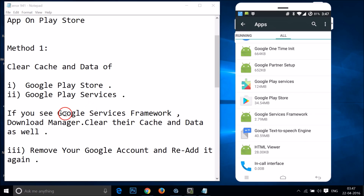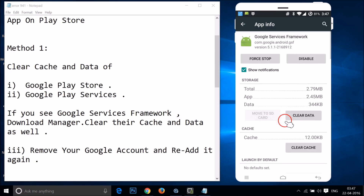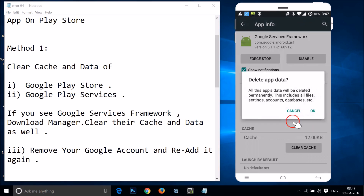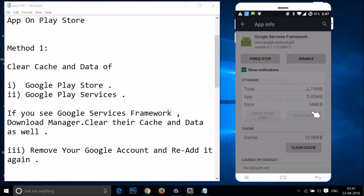Go back and find Google Services Framework. Here I have Google Services Framework — just tap on it, then tap on clear data, and then tap on okay.